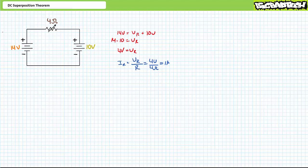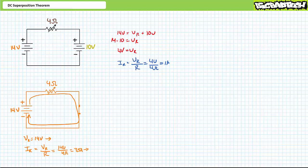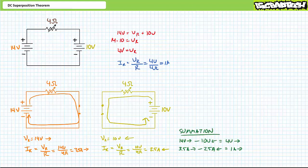Let's see if the superposition theorem yields the same results. Remove the deeply discharged battery by replacing with a short — the charger forces current clockwise and the resistor experiences the full 14 volt differential. Ohm's law gives 3.5 amps traveling clockwise. Now from the perspective of the deeply discharged battery, remove the charger with a short — the battery forces current counterclockwise, with the resistor experiencing a 10 volt differential positive to negative right to left, giving 2.5 amps counterclockwise. Summating: 14 volts left to right minus 10 volts right to left gives 4 volts left to right. And 3.5 amps minus 2.5 amps gives 1 amp left to right — matching the KVL result exactly.